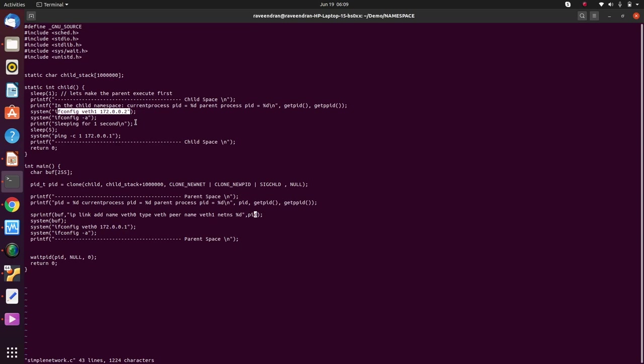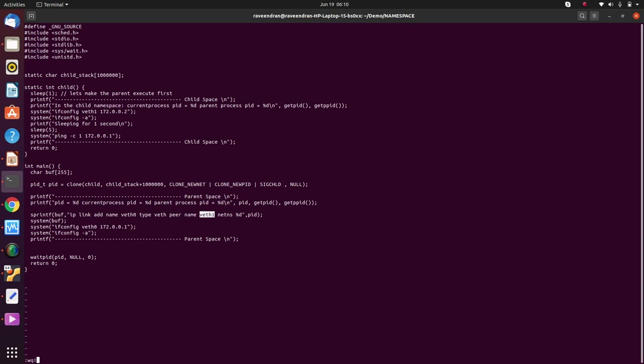And I give an IP address to veth1, the virtual Ethernet interface running within the child. When we run this process, the main process has access to all the Ethernet interfaces or the network interfaces, whereas the child process is just limited to veth1. Since we have established a link between veth0 on the parent side and veth1 on the child side, any data that has to come to veth1 will flow down through veth0 and vice versa.